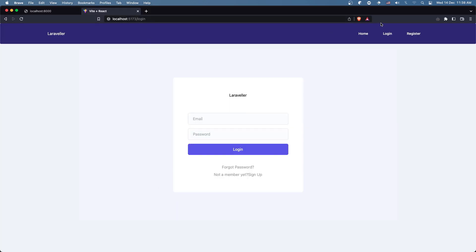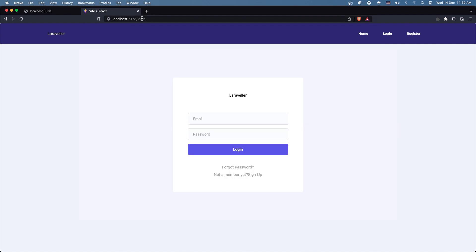Let's navigate in the browser and see. We are redirecting to the login. If I click here, as you can see we are redirected to the login. Now let's log in. We are on the home, but if I try to navigate to slash login, we are redirected back. That's because we redirected and lost the user in the context.